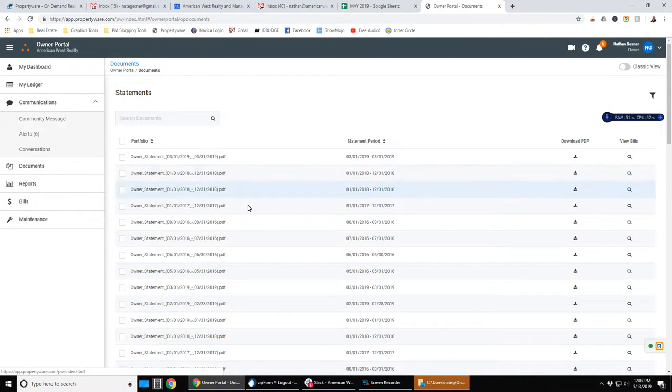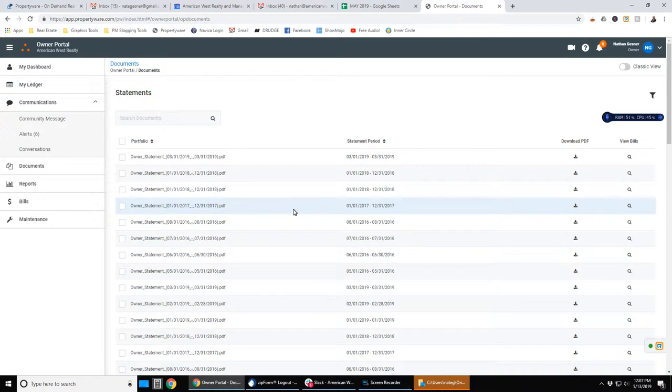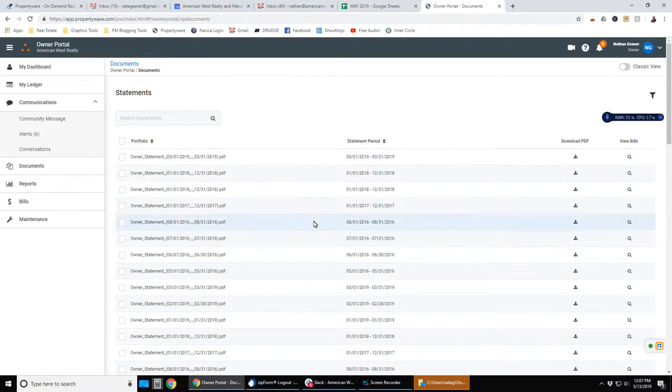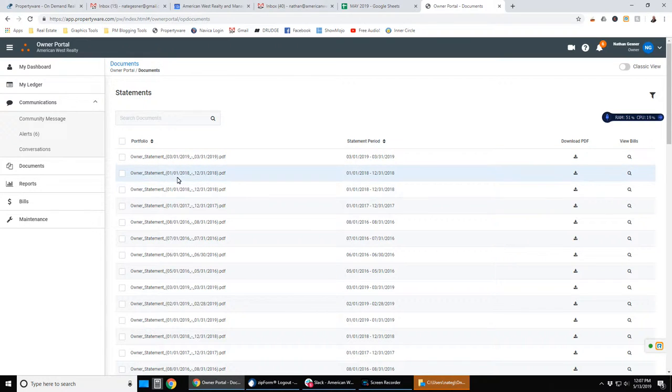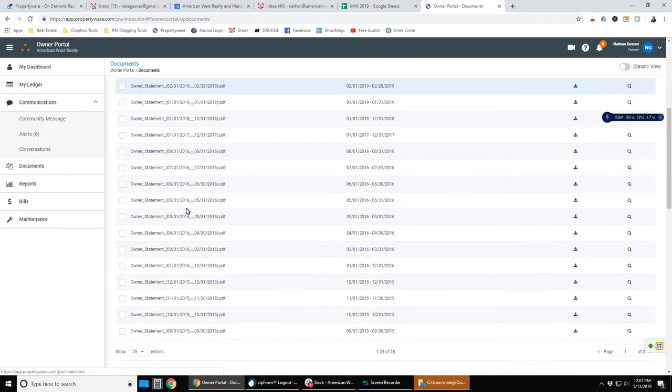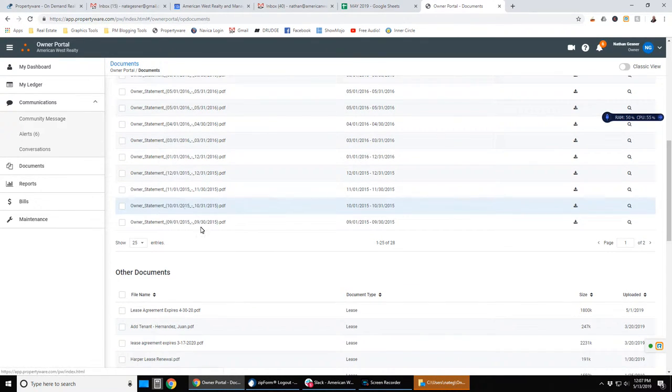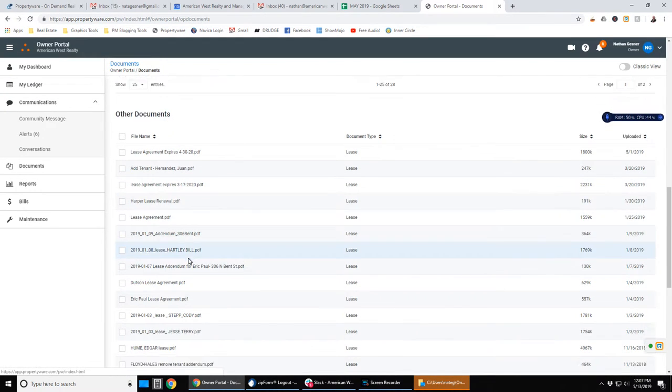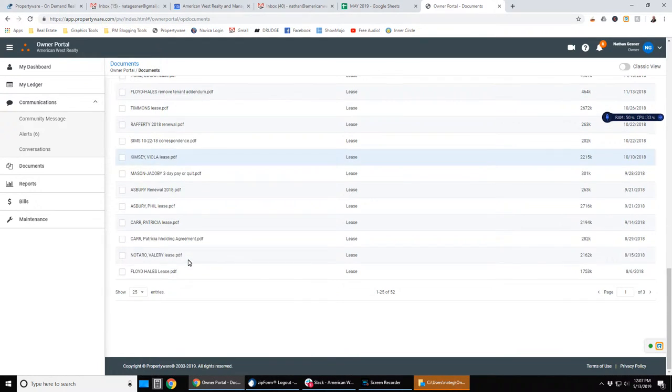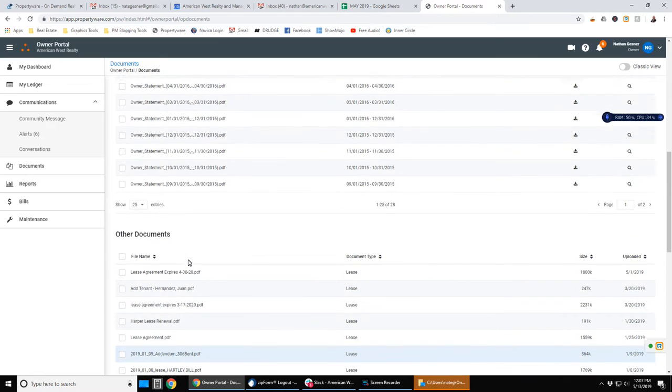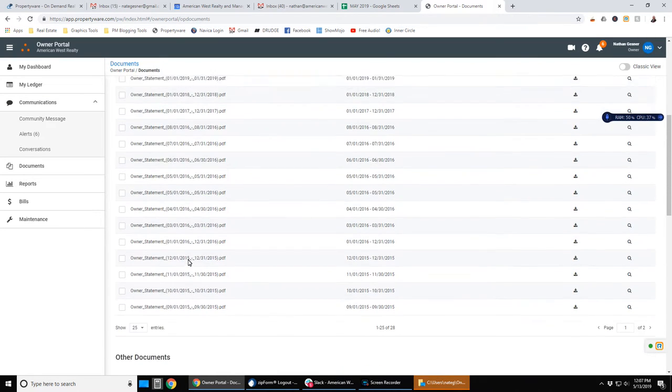Then under documents, we have statements. These are your owner statements for each month. And again, if it's an annual statement, you may need to look in an unusual spot in order to find those by the way they're sorted. And then we have other documents. You've got lease agreement documents, your portfolio documents, etc.